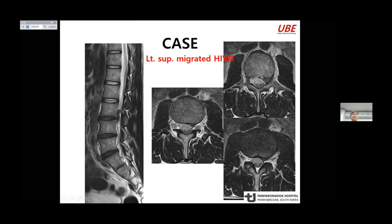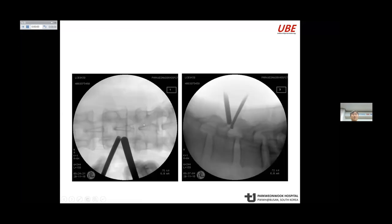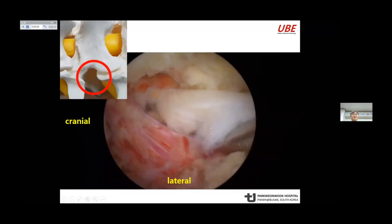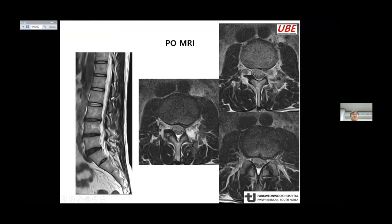This is a left upper lumbar superior migrated disc case. The contralateral approach can be used, but the upper lumbar lamina is narrower than the lower lumbar. Another option is the left-sided paraspinal approach. In the endoscopic view, the ruptured disc is identified. MRI shows adequate decompression.